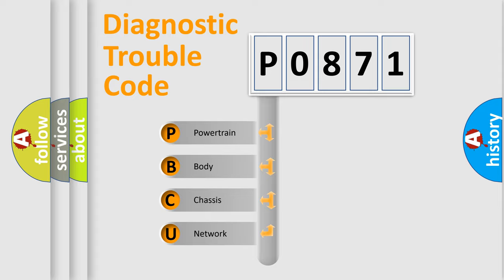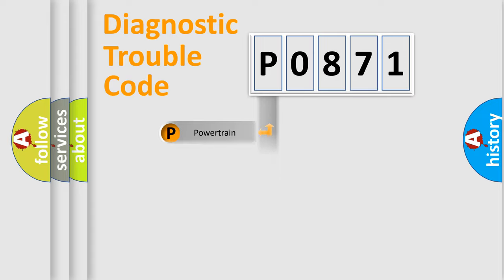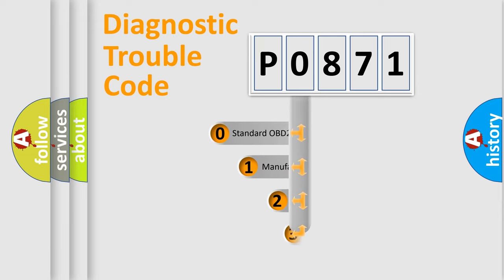We divide the electric system of automobile into four basic units: Powertrain, Body, Chassis, and Network. This distribution is defined in the first character code.